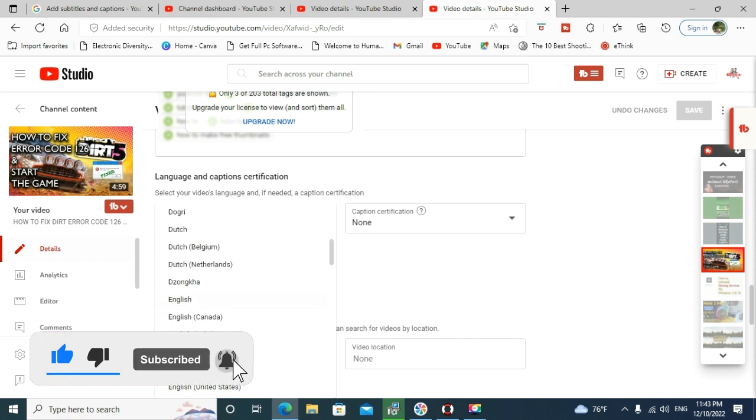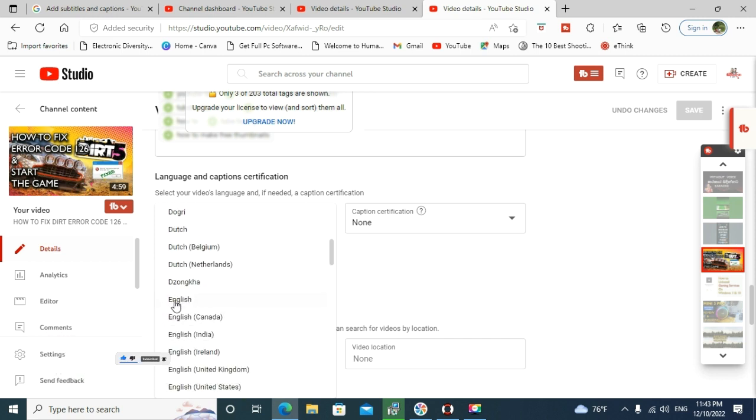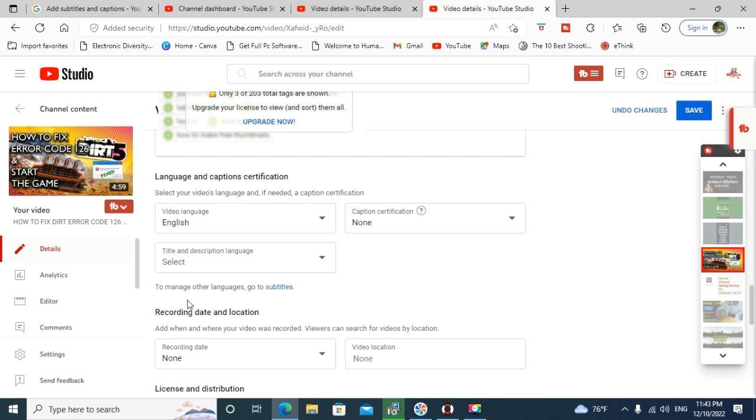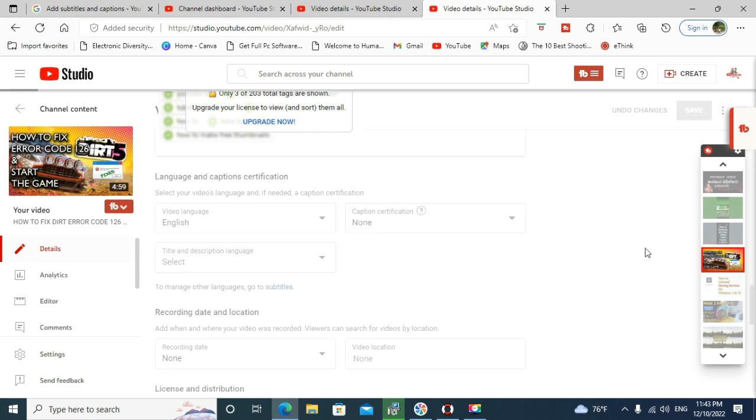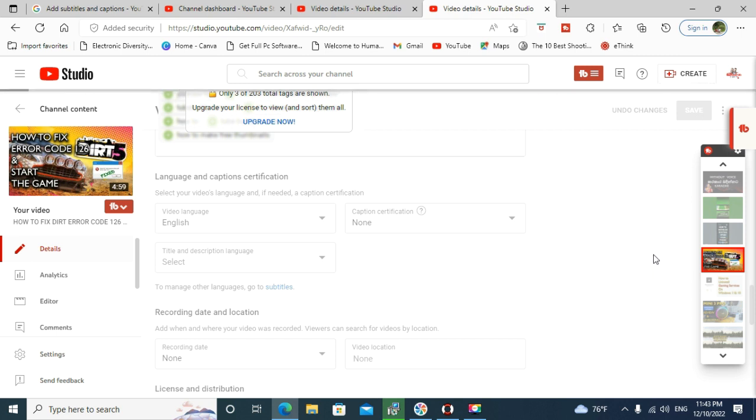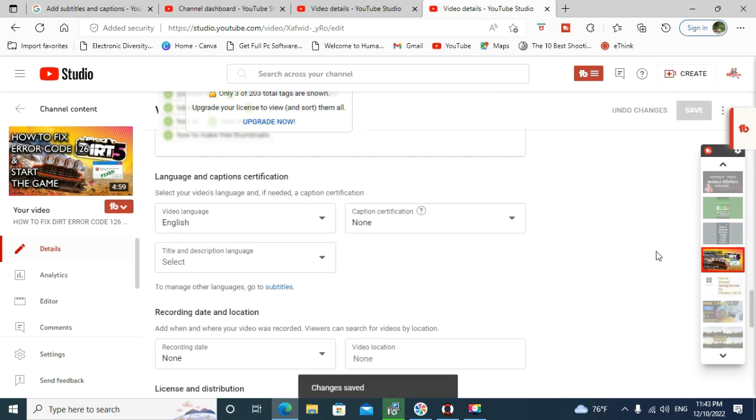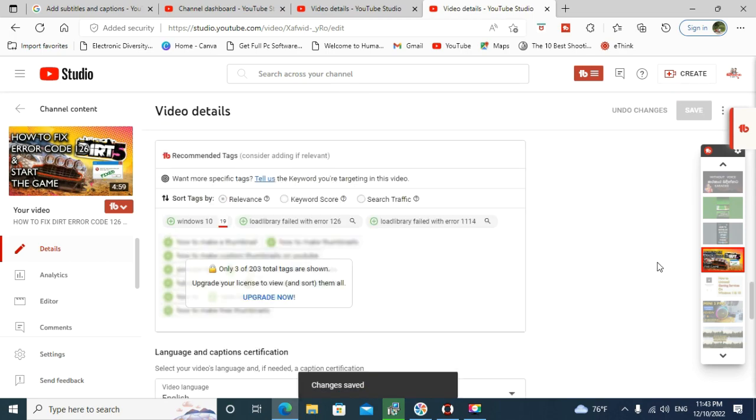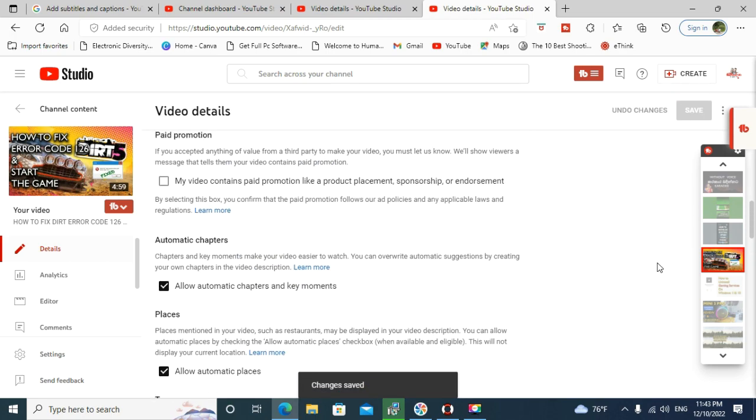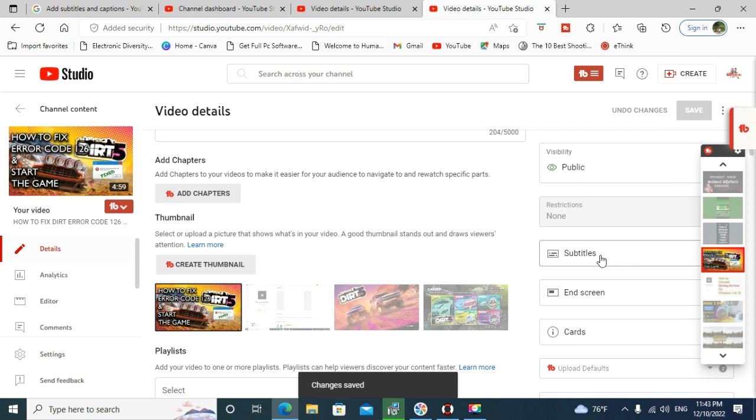Select the English from here and click the Save button. Let's wait for the saving process. YouTube gives this feature for all YouTube creators.